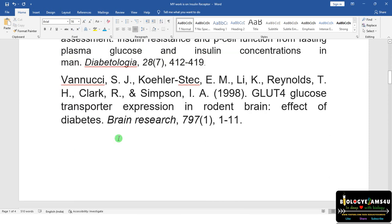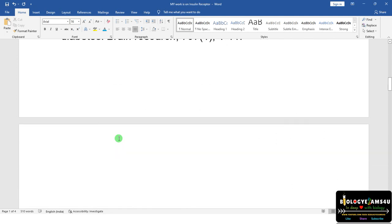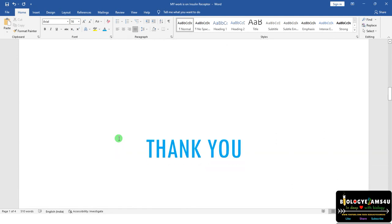Hope you understand the easy way of citing a reference under the reference list using Microsoft Word and Google Scholar. Thank you so much — you're with biologyexams4u.com.